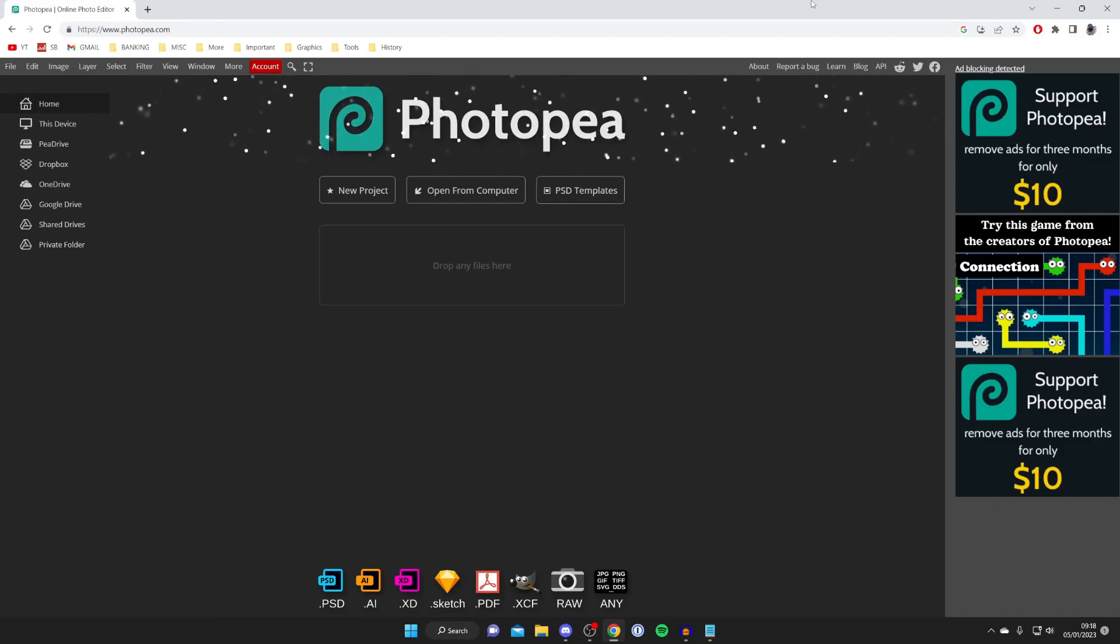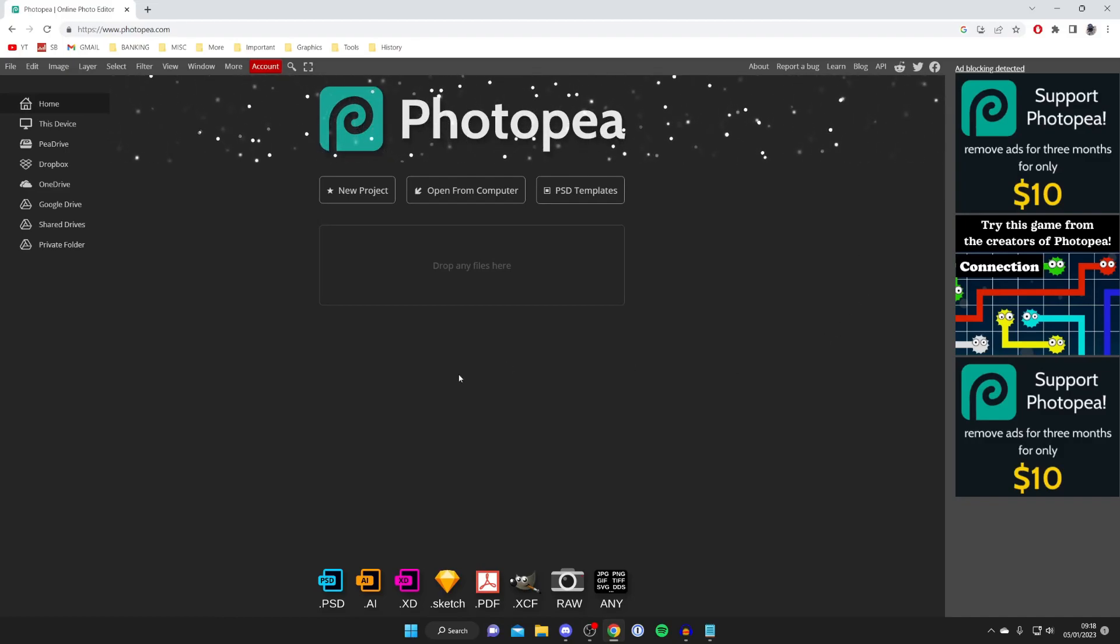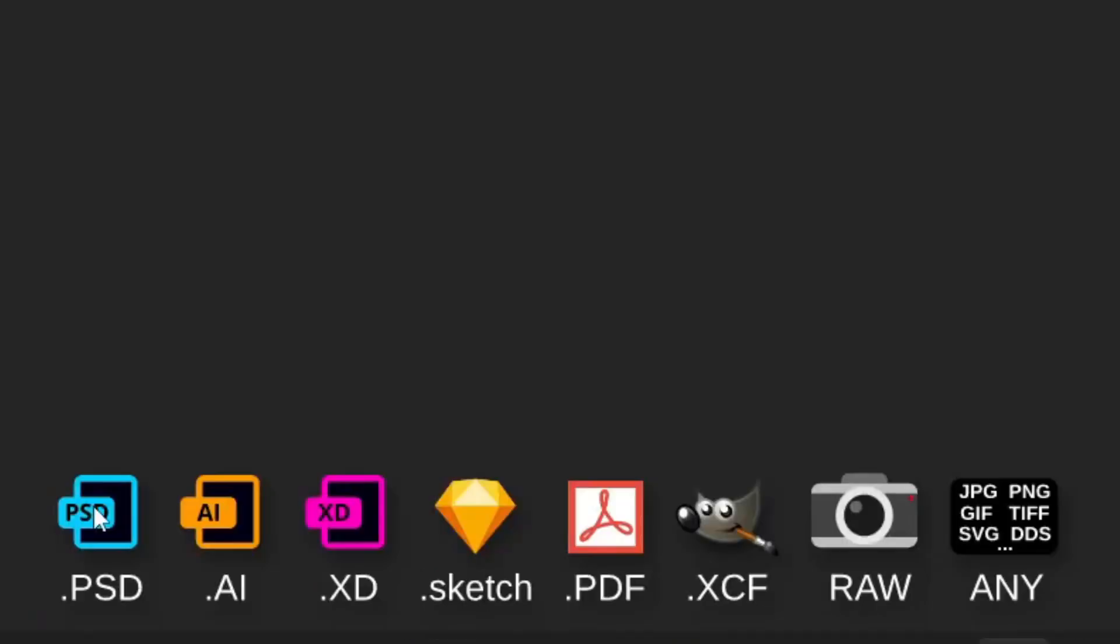One of the best things about Photopea is you can actually use .psd files which if you didn't know is a Photoshop file type but you've also got some others as well.